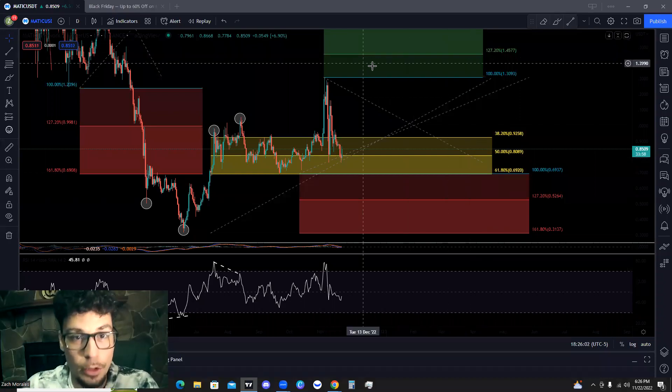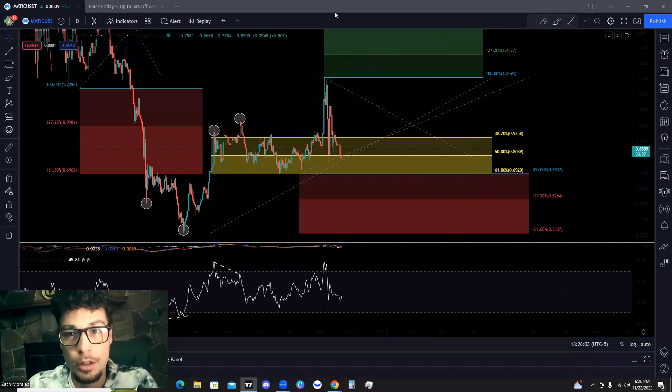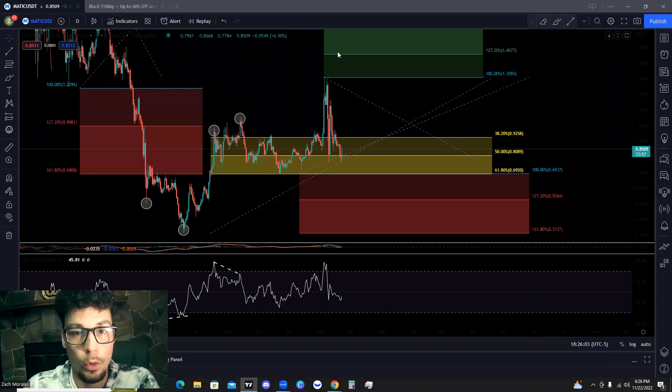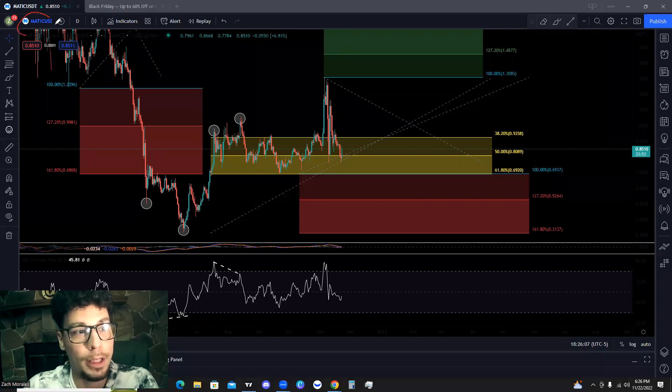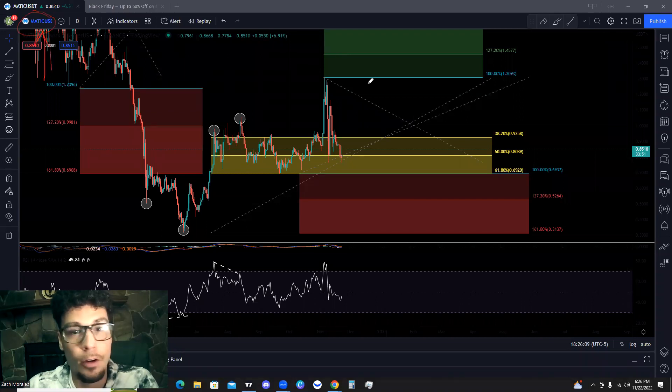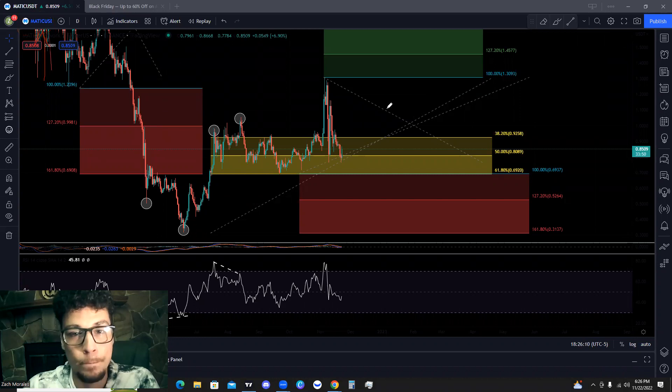All right, what's up tycoons? What up traders? Super excited for today's video. We are actually going to be taking a look at Polygon, breaking down Polygon MATIC on the daily chart.